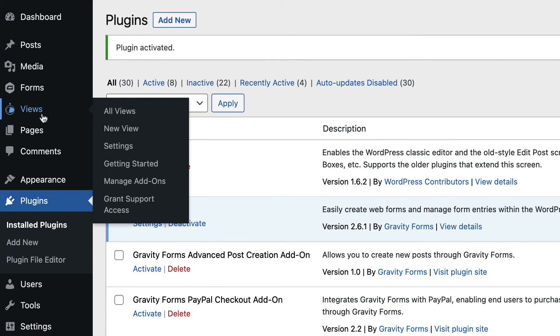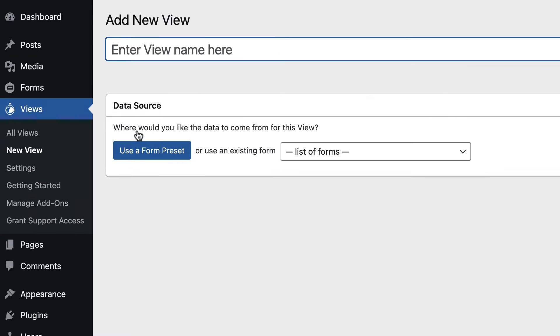To do that, we'll hover over Views and click New View. We'll give our view a name.